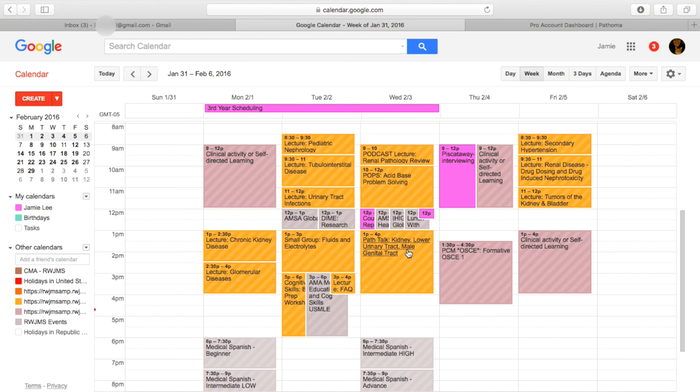So later on Wednesday we have what's called path talk. Unlike other schools, our school doesn't actually have a pathology class separately, so we have pathology worked into different blocks of systems. So we're going to be learning about kidney, lower urinary tract, and male genital tract pathology - we'll be looking at sort of what different tissues look like under the microscope, normal and diseased.